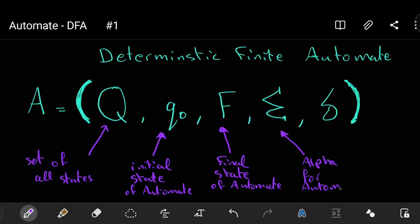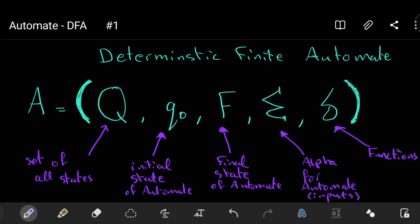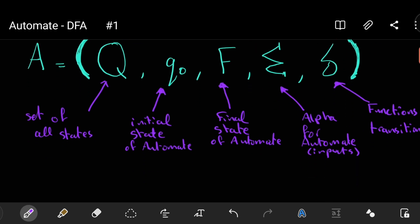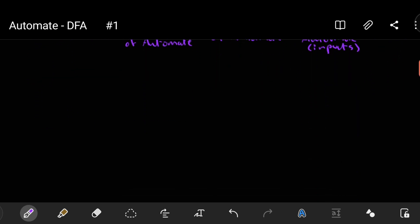And the sigma is the alpha for automata. We will see how it transitions the inputs of the automata. We will see also that delta, this delta is all possibilities, all transitions of the automata. When you are in state number 1 and you are going to state number 2 by pressing A, we should mention this in the functions and transitions. Don't worry, guys. We will take a very quick example on that.